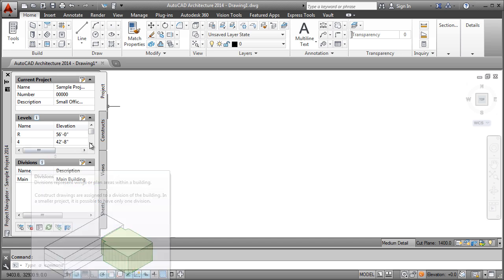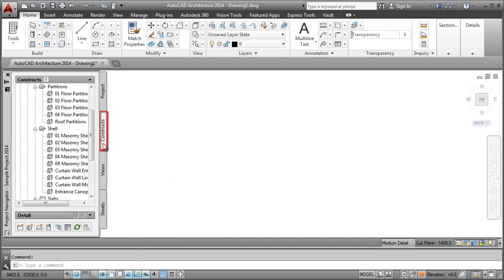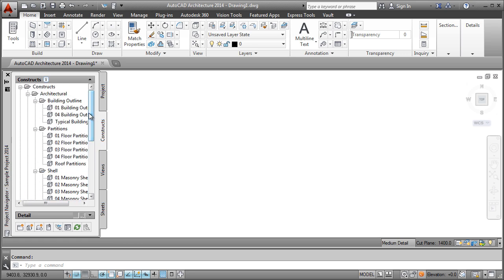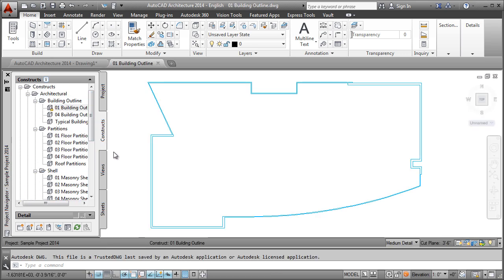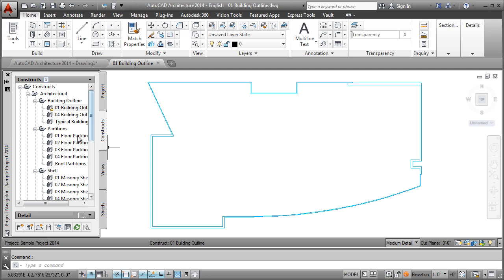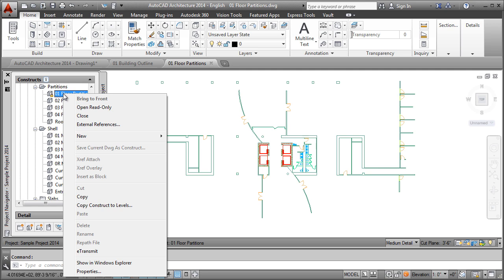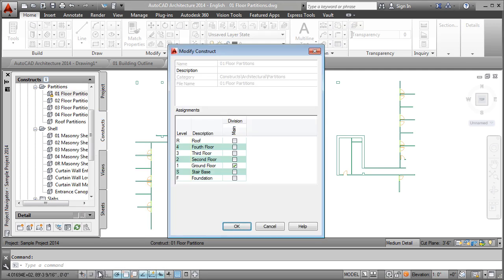The Constructs tab is where you create and organize the drawings that contain the basic geometry of your building. These base files can contain AutoCAD Architecture objects, 2D AutoCAD linework, or a combination of both depending on your needs. If you normally define base drawings using AutoCAD that you then X-reference together, this workflow should be familiar. The main difference is that in AutoCAD Architecture, you indicate where the base drawing resides in the overall building, specifically what level it should belong to.